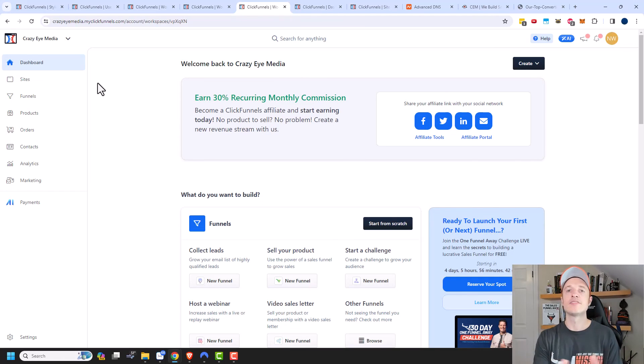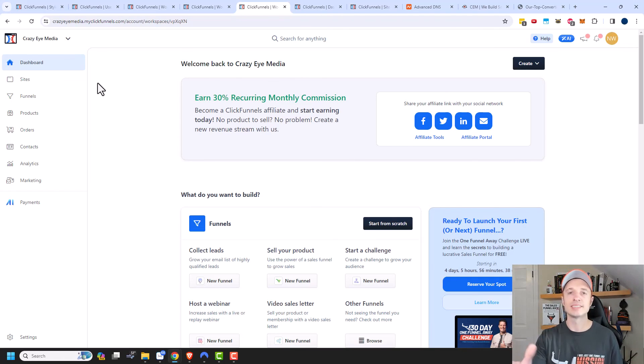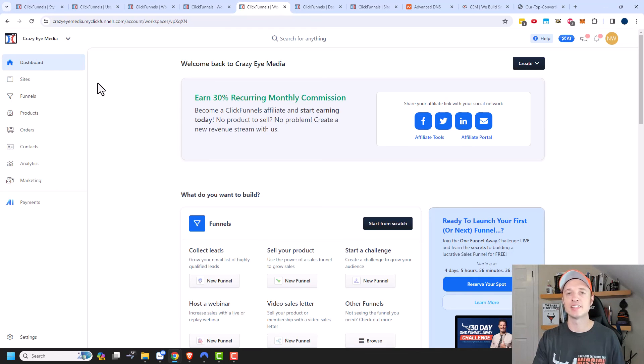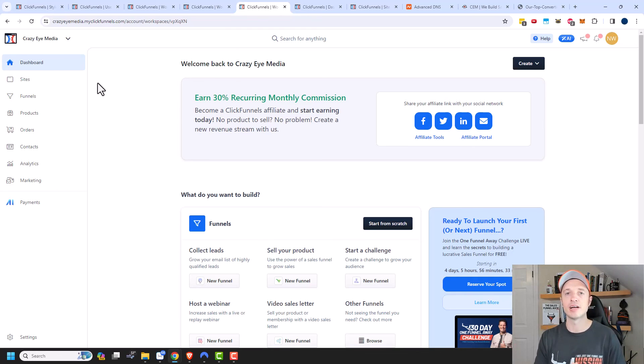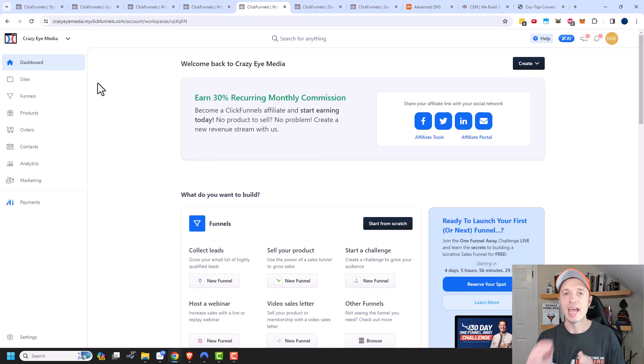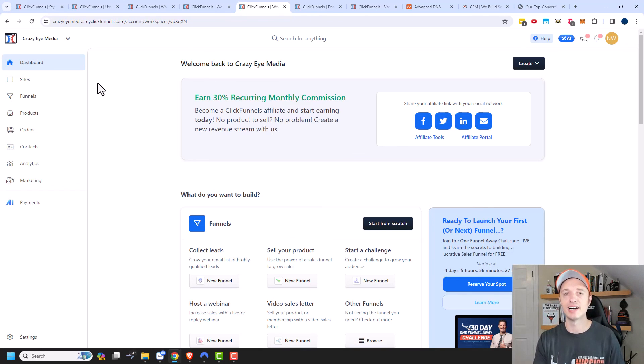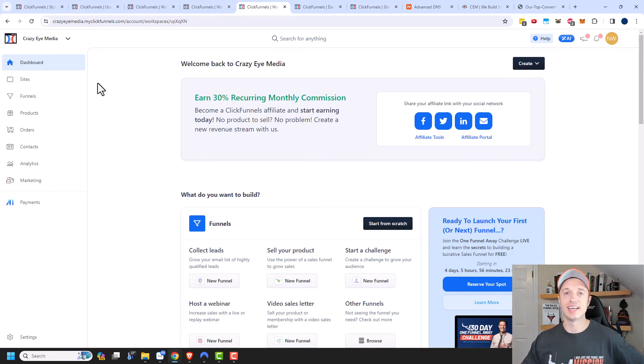And of course, if you want more details on how to do this stuff, I have a whole bunch of ClickFunnels 2.0 videos on my channel. So please check it out. Otherwise, if you found this video helpful, I appreciate it. If you want to like, comment, subscribe, and or please check out crazyeyemarketing.com. And other than that, I hope you have a great rest of the day.